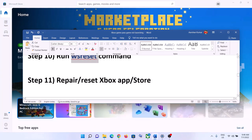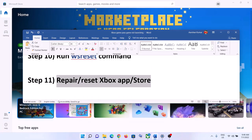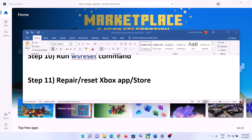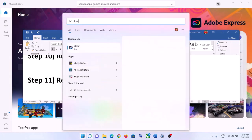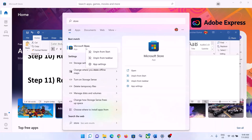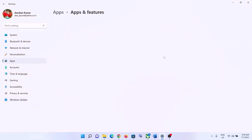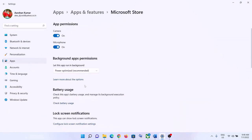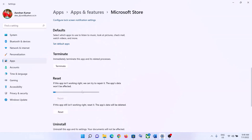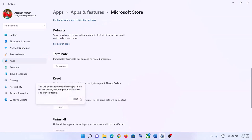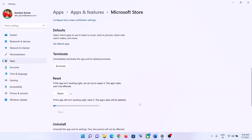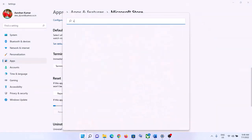The next step is to repair or reset the Xbox app and Microsoft Store. Type 'Store' in the Windows search box, right-click on Microsoft Store, and click 'App Settings'. Scroll down and click 'Repair'. After the repair, launch the game. If that does not resolve the problem, click 'Reset', then launch the game again.